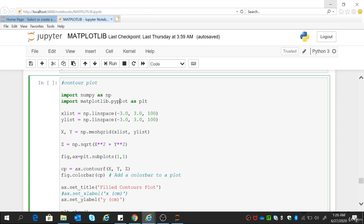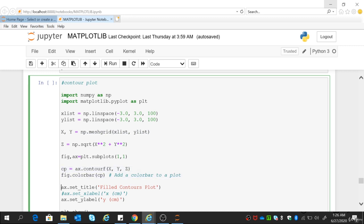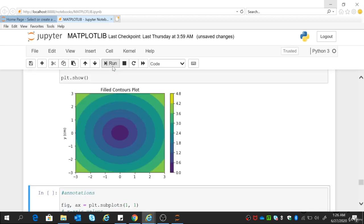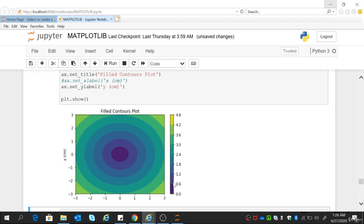Let's see how this comes. So we define x and y values, then the mesh grid, then the contour plot between x, y, and z. We add the color bar, add titles and labels, then plt.show. Now this is the contour plot. This is the color bar we have added — if you remove this option you will not see it. The color bar tells you the range of values according to the color, so wherever you see a particular color that means the values are within that range.